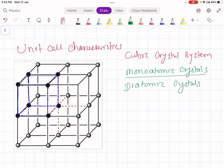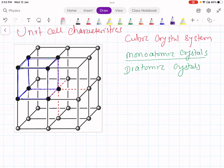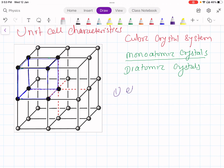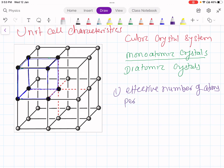Let us consider this diagram of monoatomic cubic crystals — this is simple cubic. Let us see how to characterize a particular unit cell. The first characteristic is the effective number of atoms per unit cell.